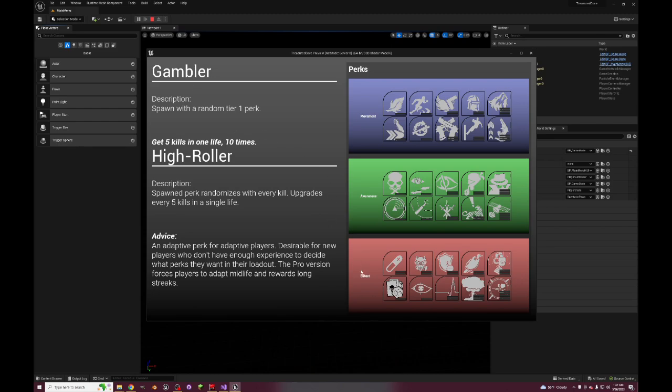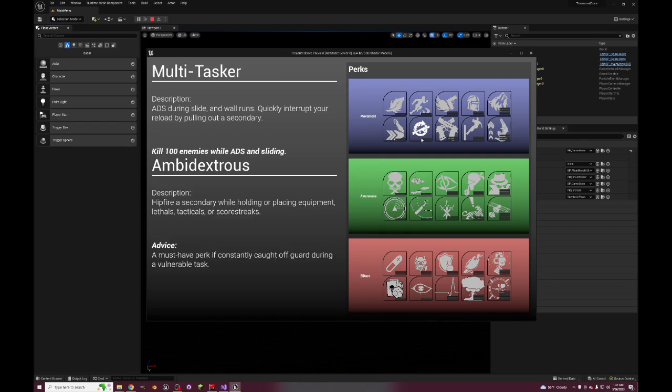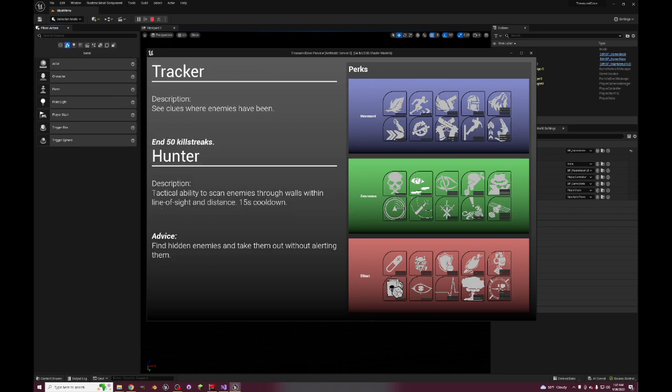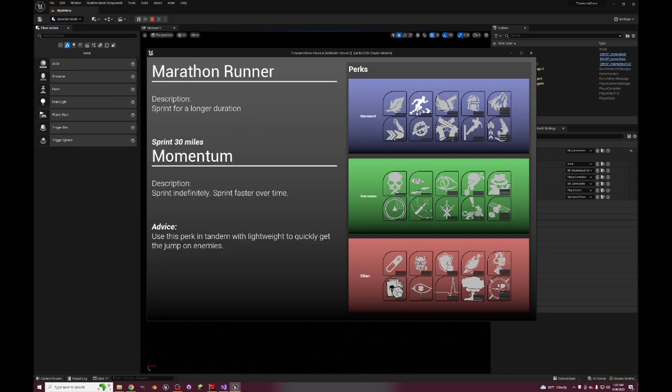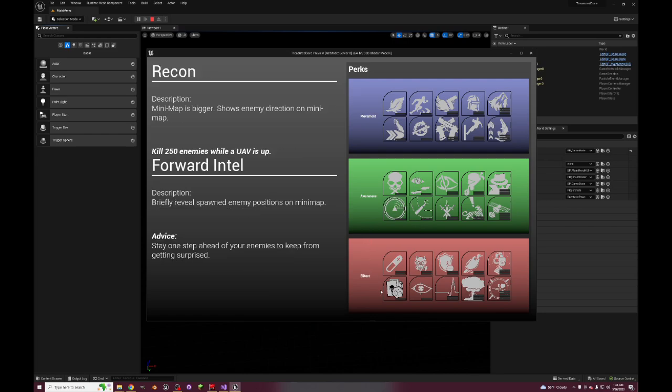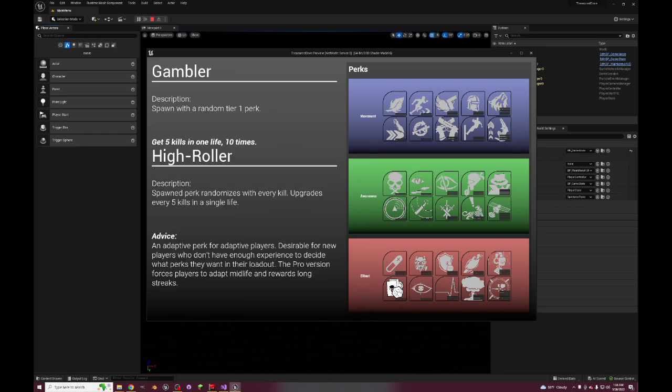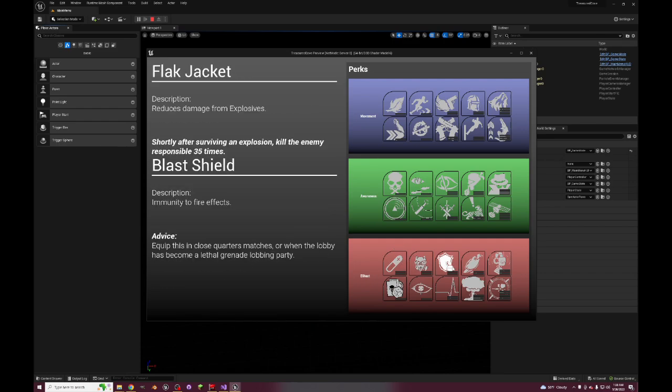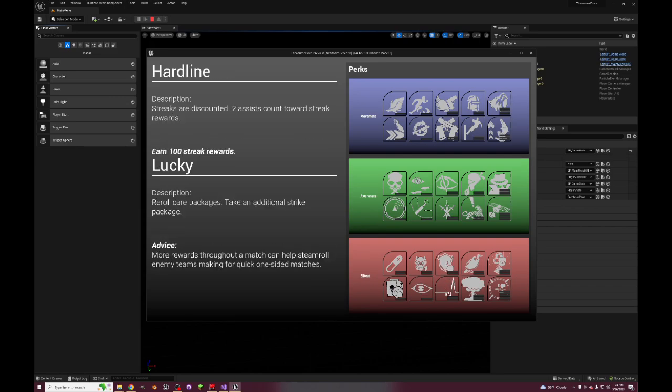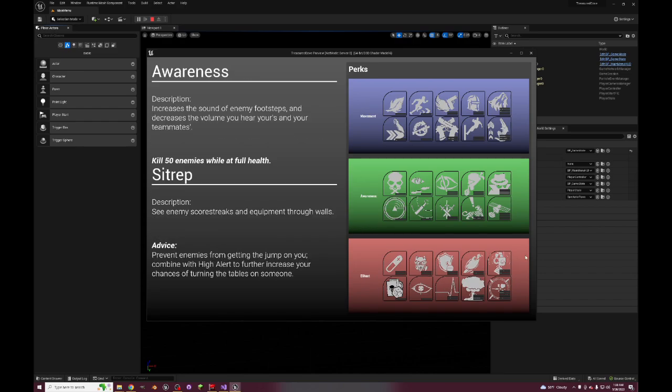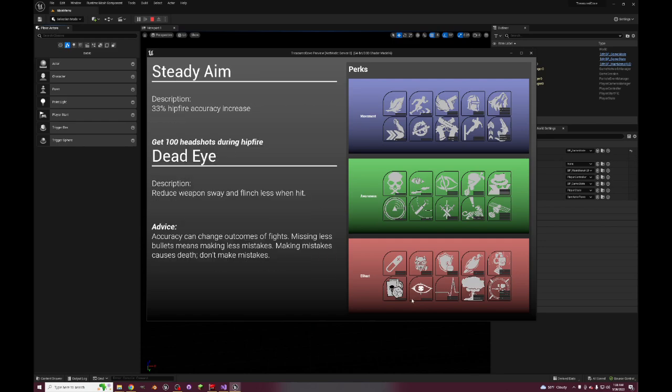Gambler, this is a Call of Duty Ghosts perk - spawned with a random tier 1 perk, which these are tier 1s. See, this is the loadout cost - cost 1, cost 1, cost 1, cost 2, 2. So you wouldn't get these, you can only get these ones, these 8. So you spawn with a random one instead of Gambler pretty much. The spawn perk for the pro version randomizes with every kill, and every five kills it upgrades to the next tier. So it could be Juggernaut, Tactical Mask, Flak Jacket, Hardline, you know, it could be any of these tier 2s. And eventually it could even be one of these last ones if you go on a long enough streak.